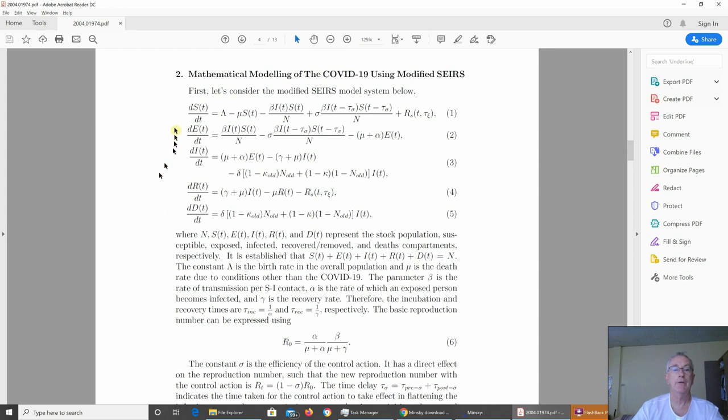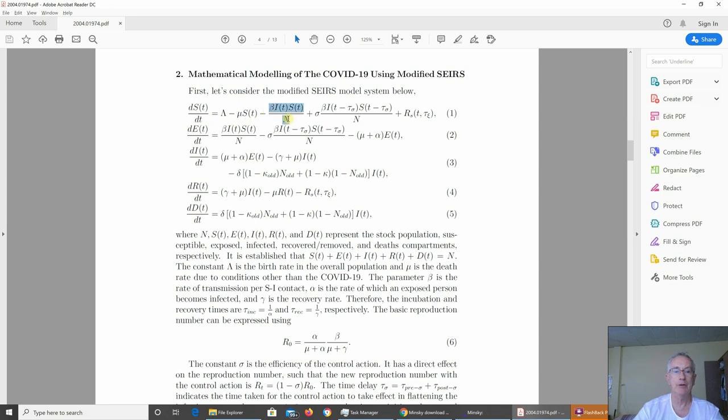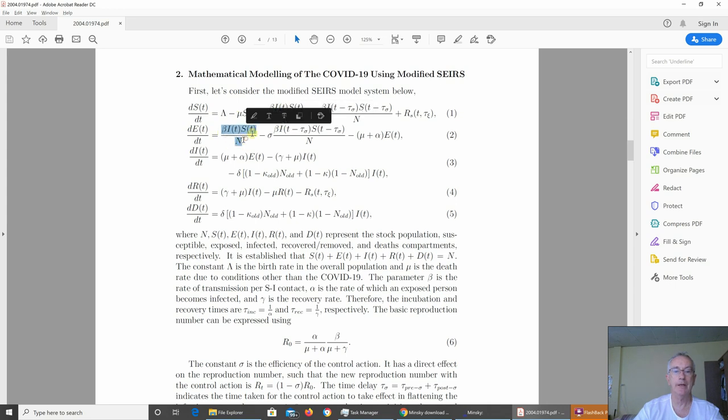This is the model. It's a set of differential equations, which is the standard thing for modeling any dynamic process. This is the rate of change of people who are susceptible, the rate of change of those who are exposed, infected, recovered, and dead. When you fall out of one group, you've got to fall into another. So there are matching terms throughout here. There's the term for those who are exposed, and exactly the same term down here. So all these things have to match.